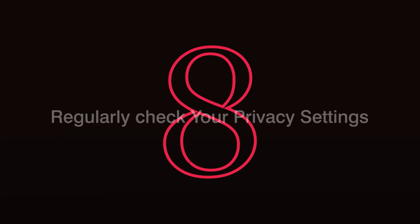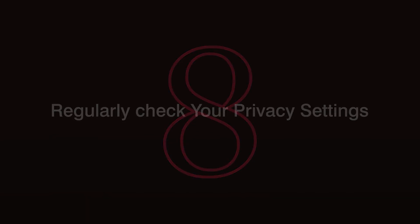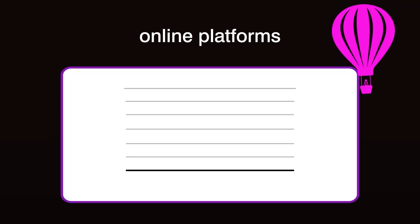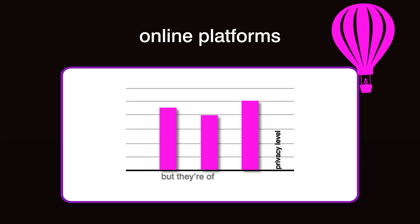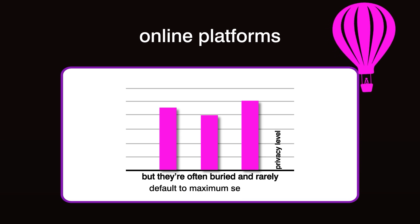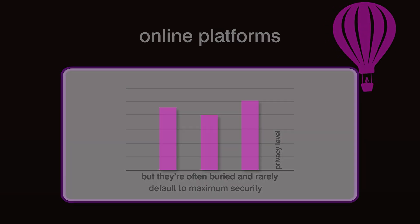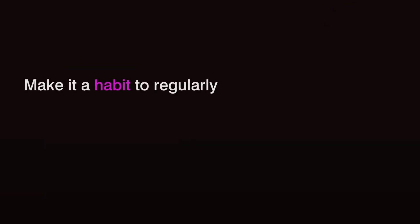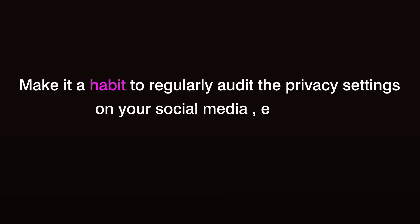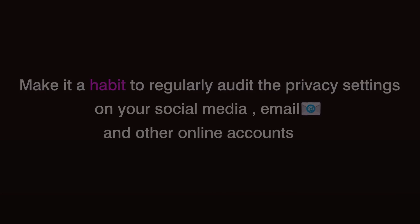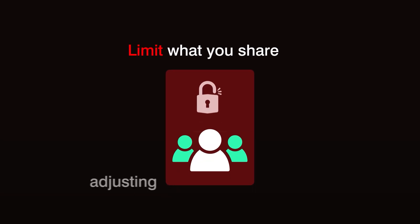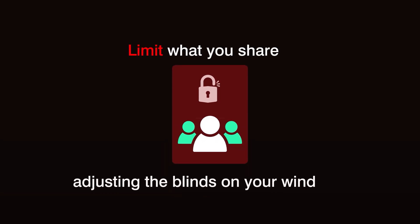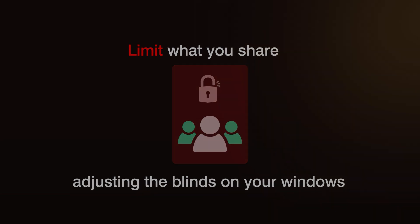Step 8. Regularly check your privacy settings. Most online platforms offer privacy settings, but they're often buried and rarely default to maximum security. Make it a habit to regularly audit the privacy settings on your social media, email, and other online accounts. Limit what you share and who can see your information. It's like adjusting the blinds on your windows, letting in only as much light as you choose.